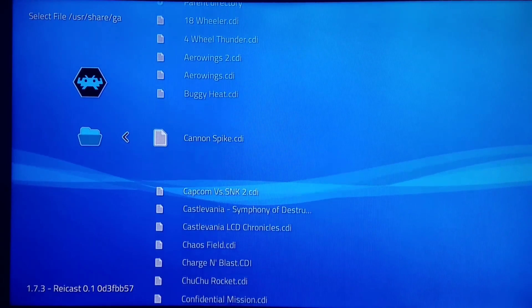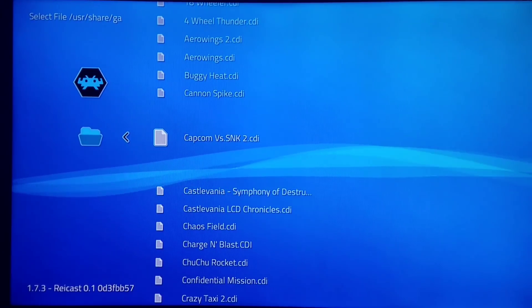We'll load Capcom vs. SNK 2 as our test game. It loaded in 8 seconds. It would typically take me 30 to 45 seconds to load these things on my flash drive. Some of these games load in around 5 seconds — they're pretty fast.